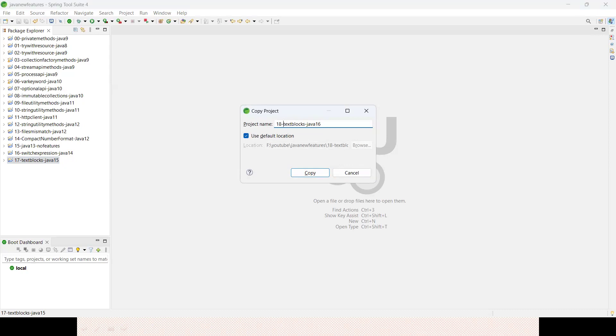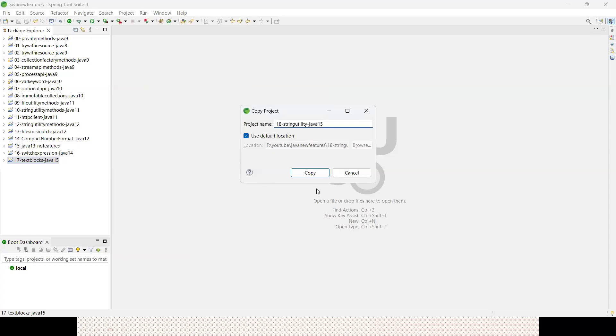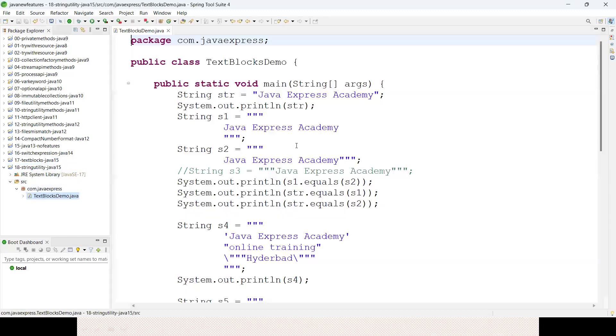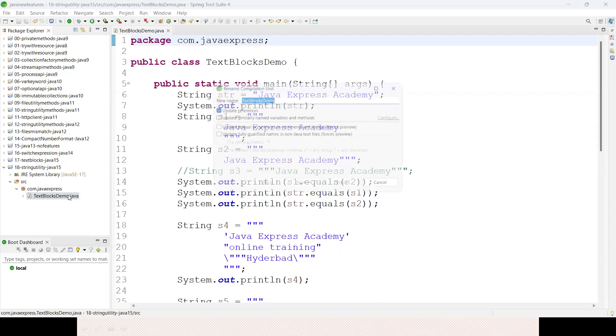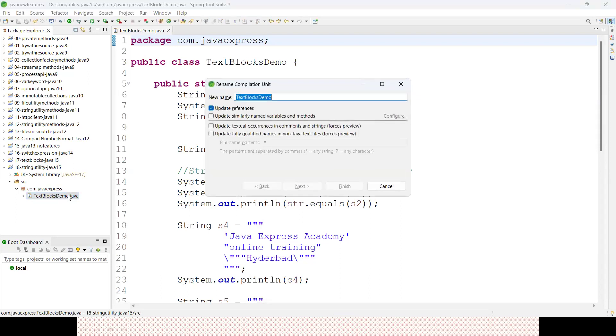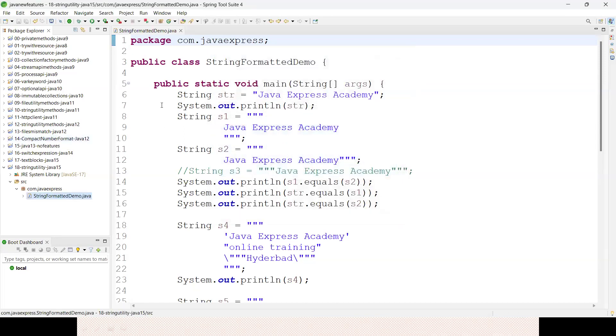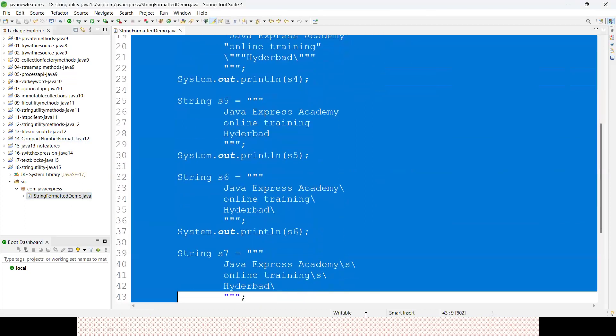We'll call it String Utility Methods, Java 15. I have a text blocks demo here. Let me rename it to StringFormattedDemo and remove the existing code completely.